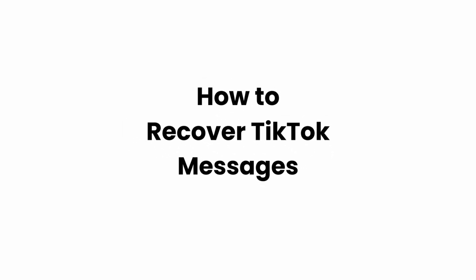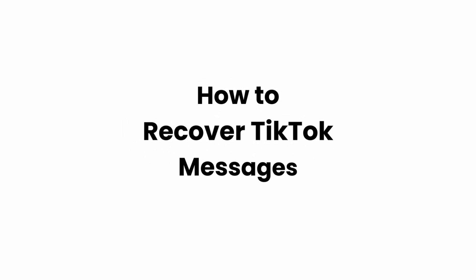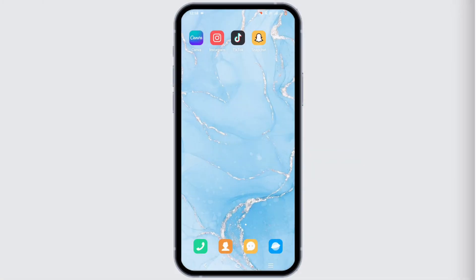How To Recover TikTok Messages. Hey everyone, welcome or welcome back to the channel and let's get right into this quick and easy tutorial.